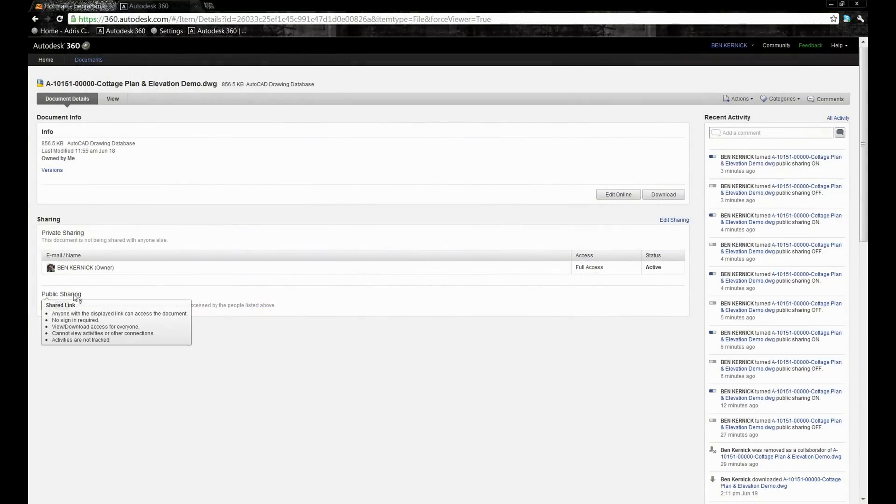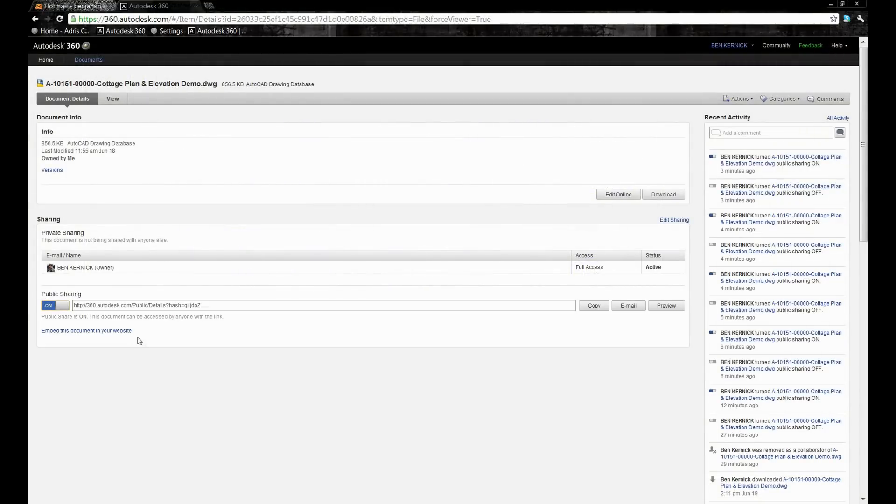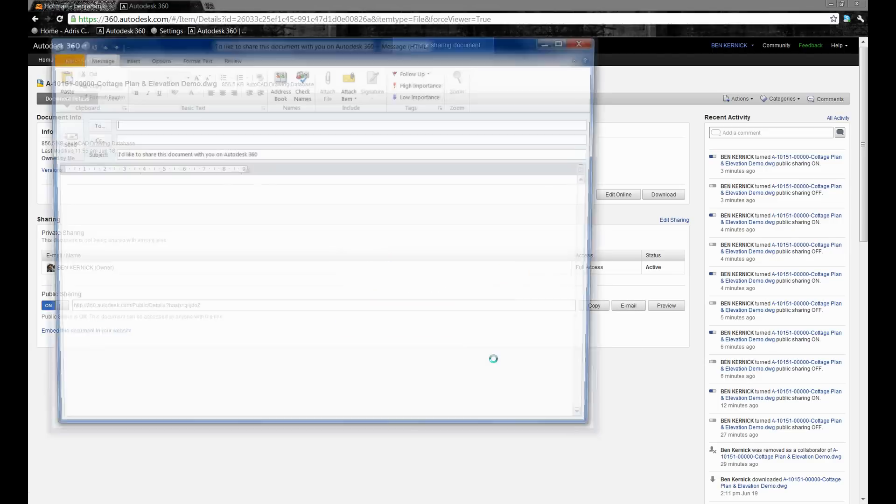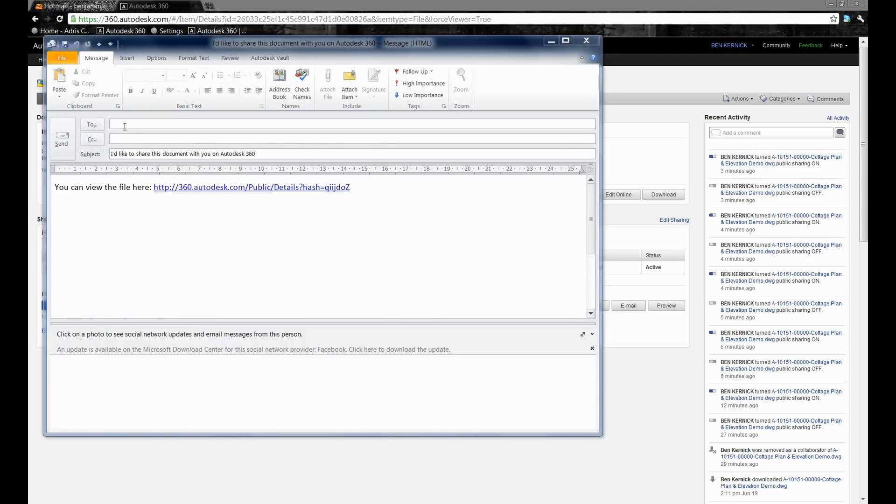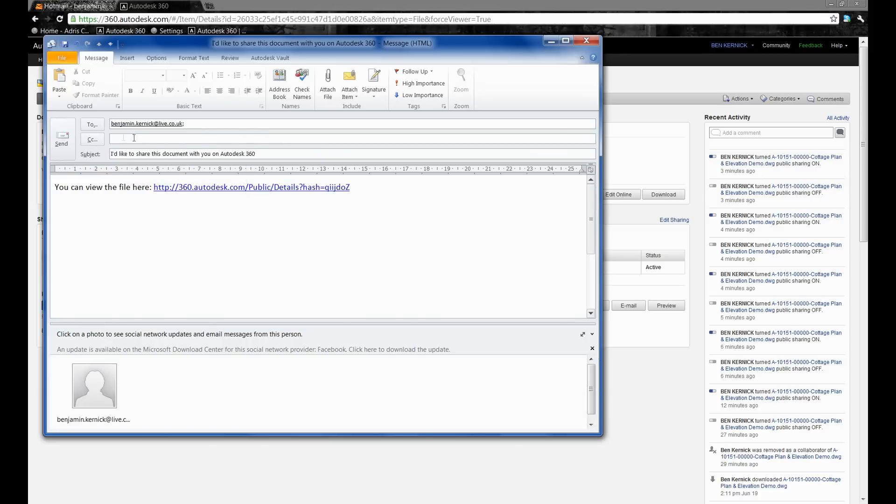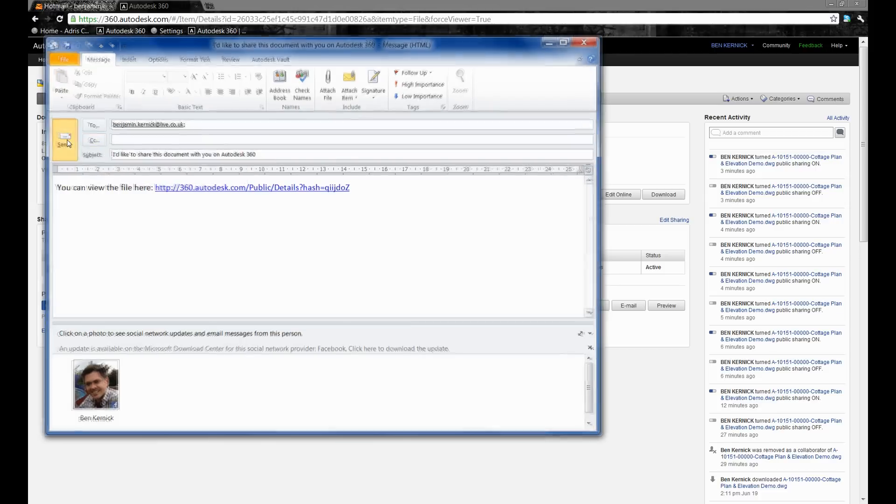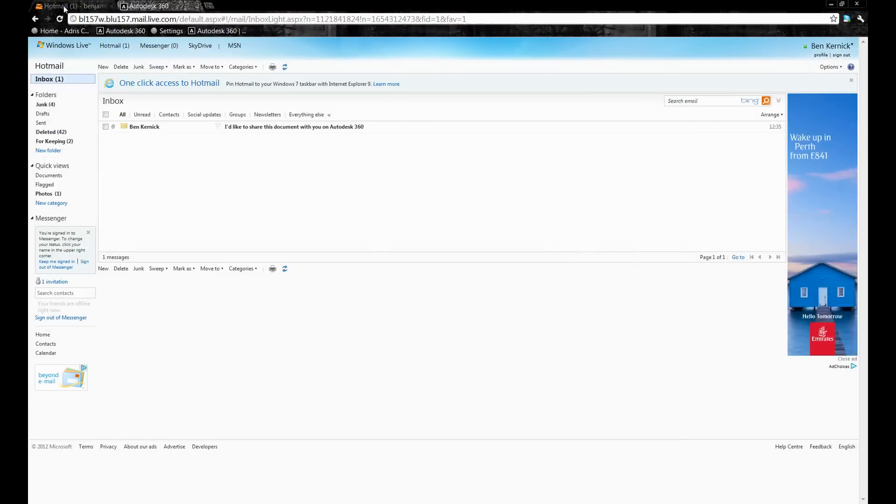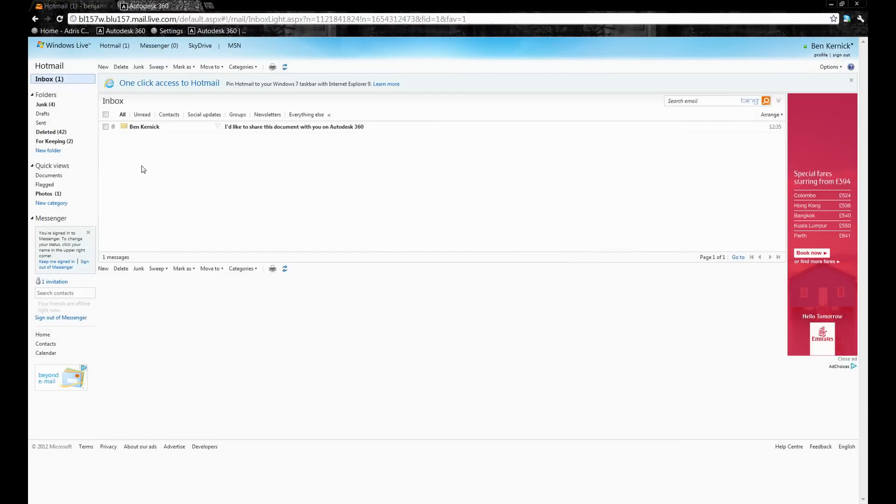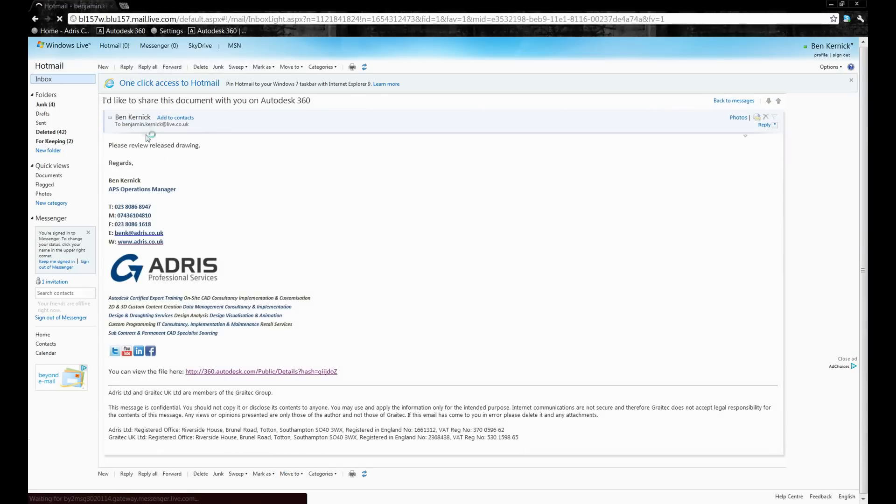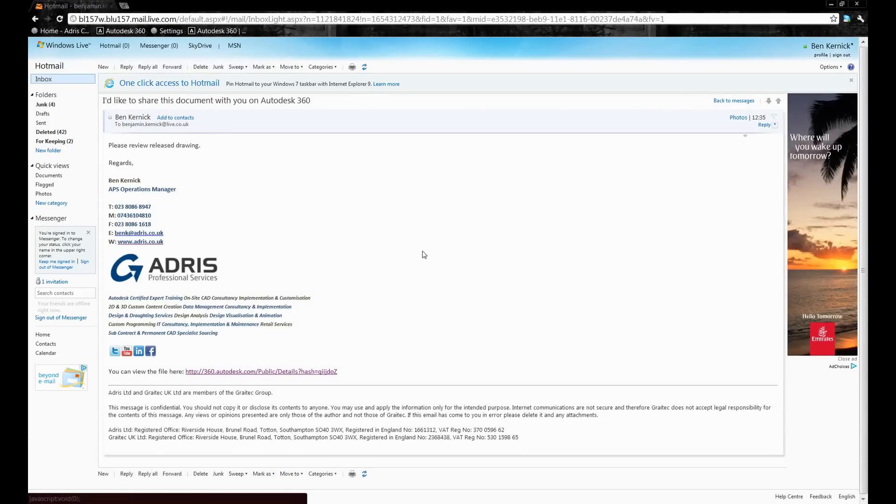In this part of the demonstration we're going to look at public sharing. By toggling on this option here, it gives me a link that I can email directly to a project member, allowing them to download the file. The important difference between private sharing and public sharing is that with public sharing there's no need for them to have an Autodesk 360 account. They purely receive the email and utilize the link within that email to allow them to download the drawing.